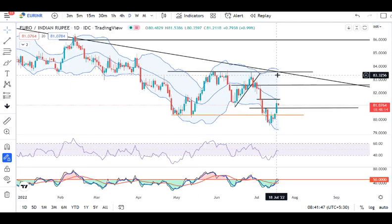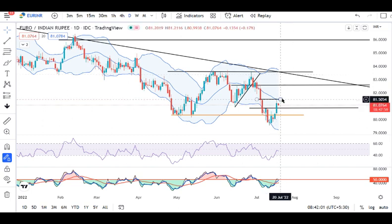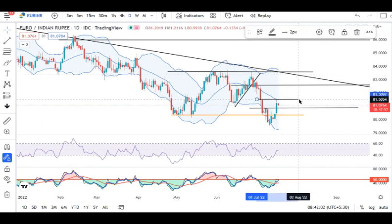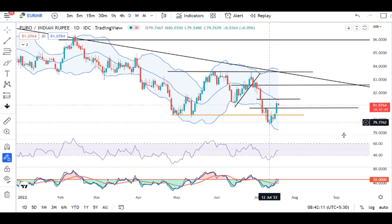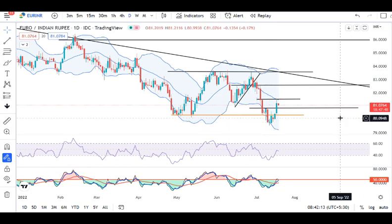Euro-INR: we have seen good buying here and it traded in between 80.36 and 81.54. This level is not closed convincingly above resistance. It means choppiness, volatility, and both-side movements are expected in this particular currency pair.